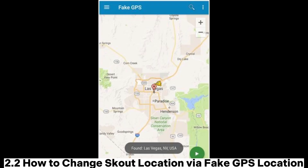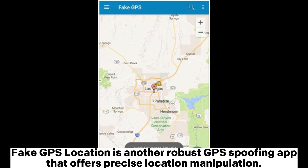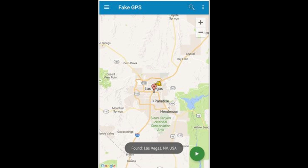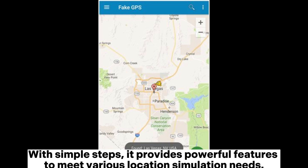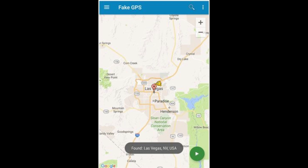2.2: How to change Scout location via Fake GPS Location. Fake GPS Location is another robust GPS spoofing app that offers precise location manipulation. With simple steps, it provides powerful features to meet various location simulation needs.